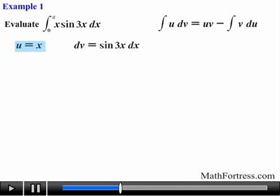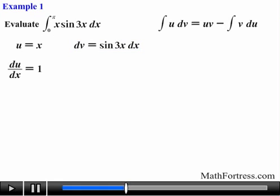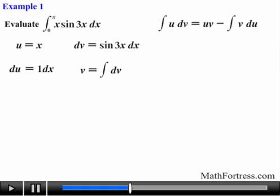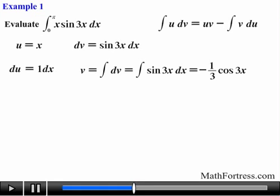We want our u to be a function that is easily differentiable and at the same time a much simpler function. Likewise, our dv should be a function whose integral is easily found. Taking the derivative of u with respect to x we obtain 1, and solving for du we obtain the following. Next we take the integral of dv to find v, so the integral of sine of 3x dx is equal to negative one third times cosine of 3x.